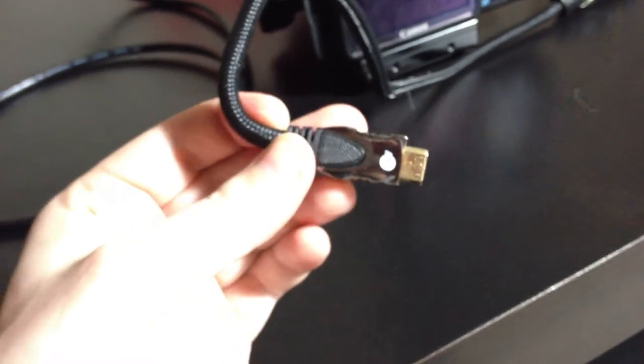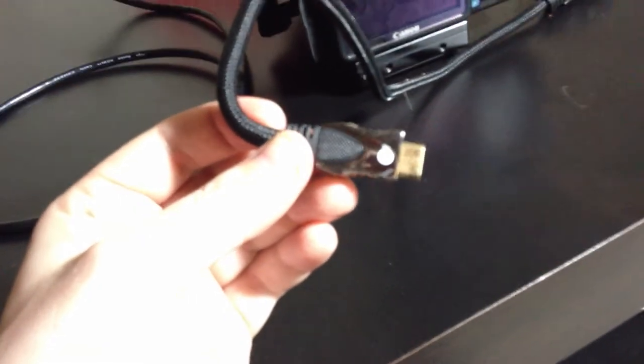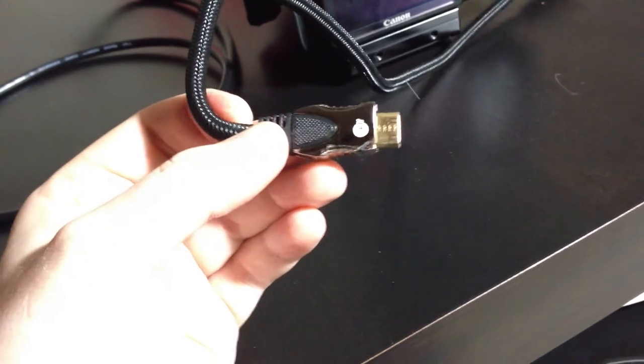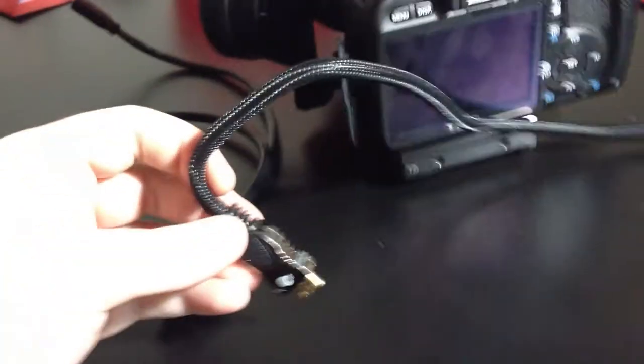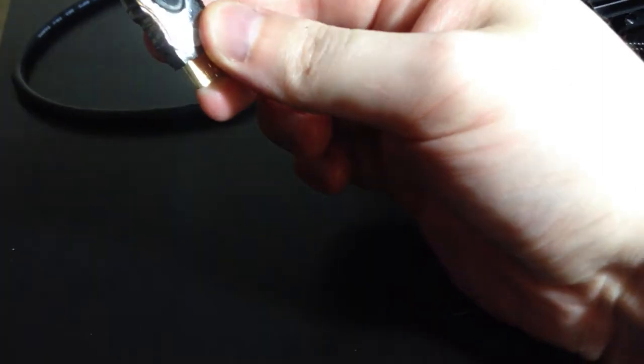It was too wide. It would not stick in the camera because of the way the connector is. It just wouldn't go in. So using a hacksaw, I essentially cut it by hand.